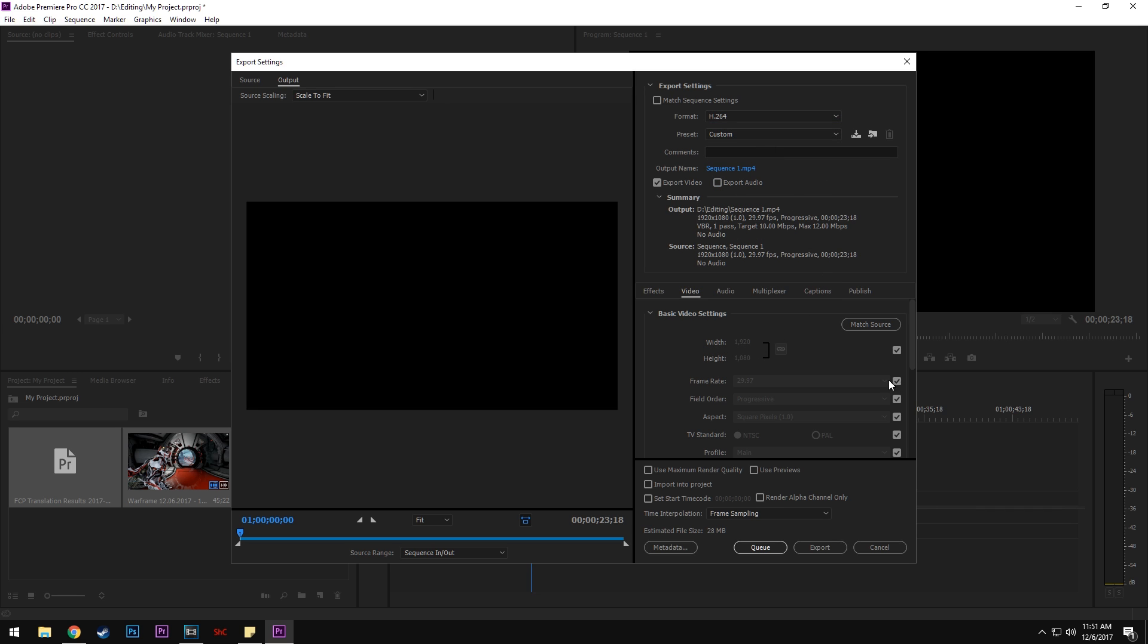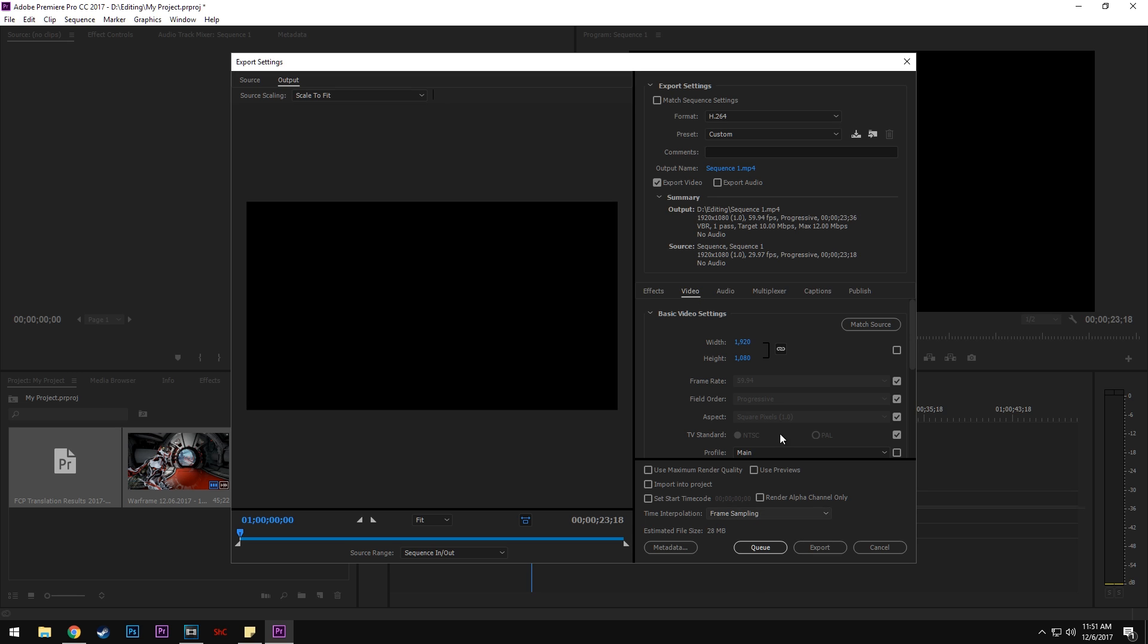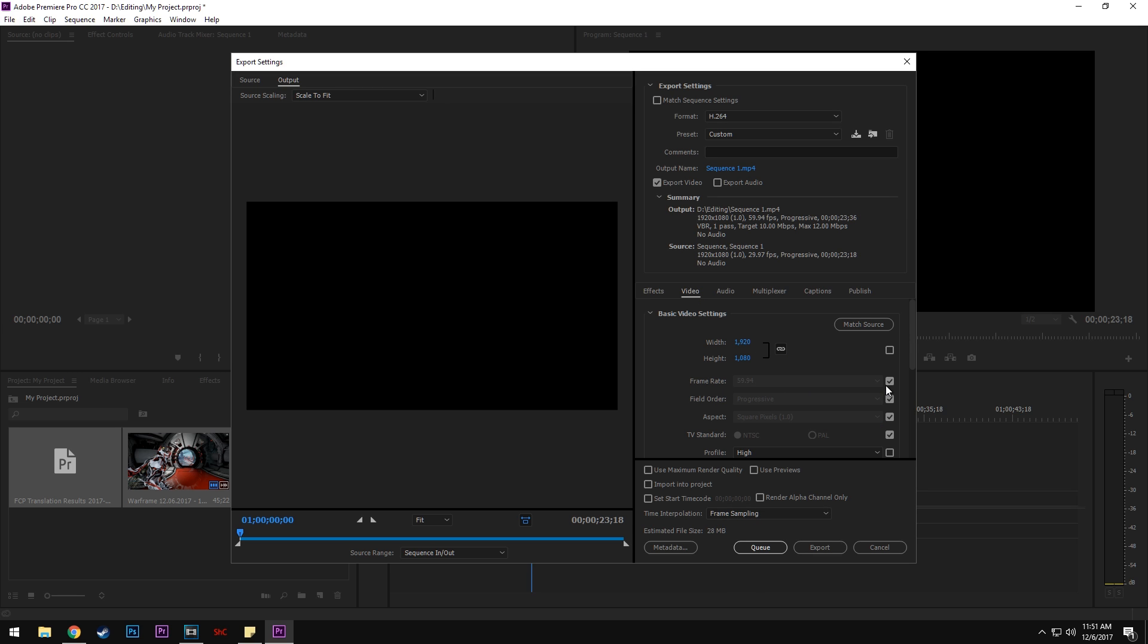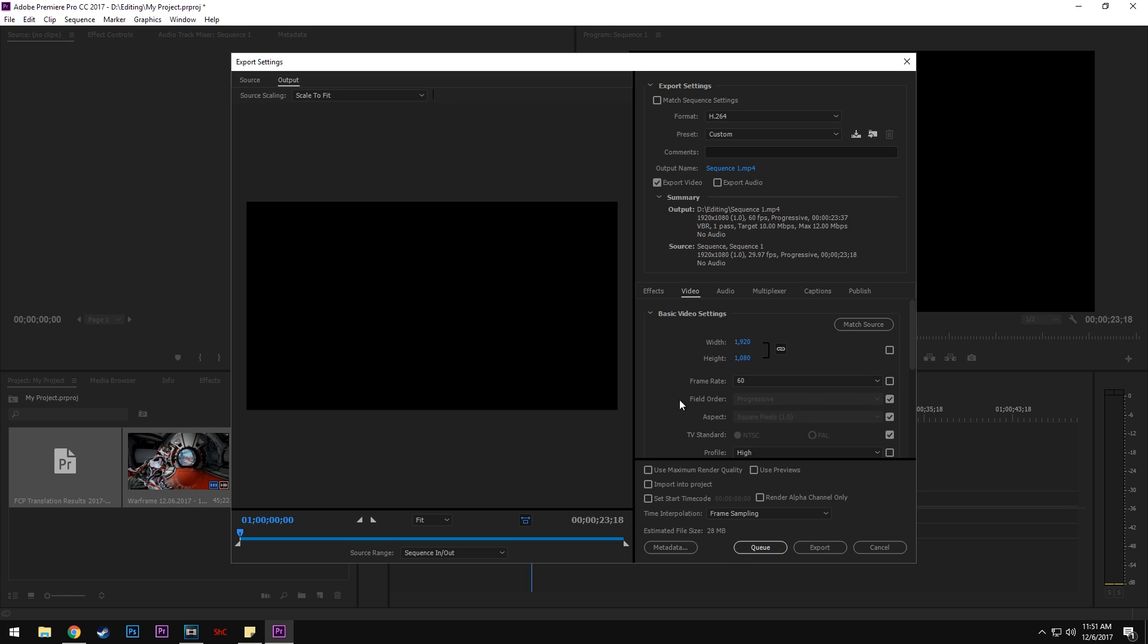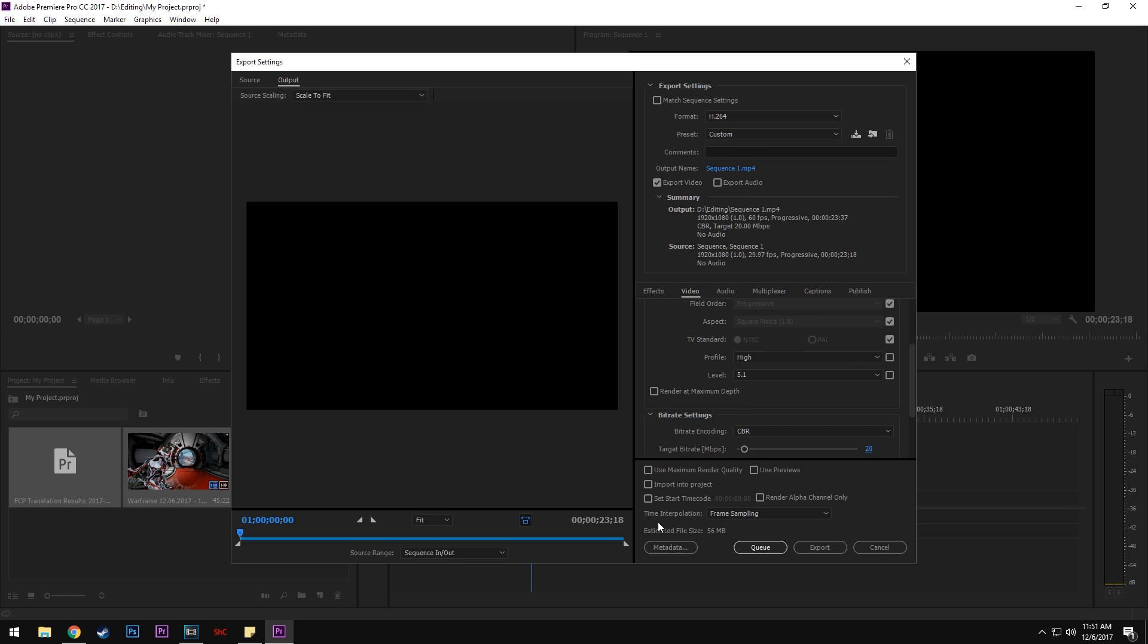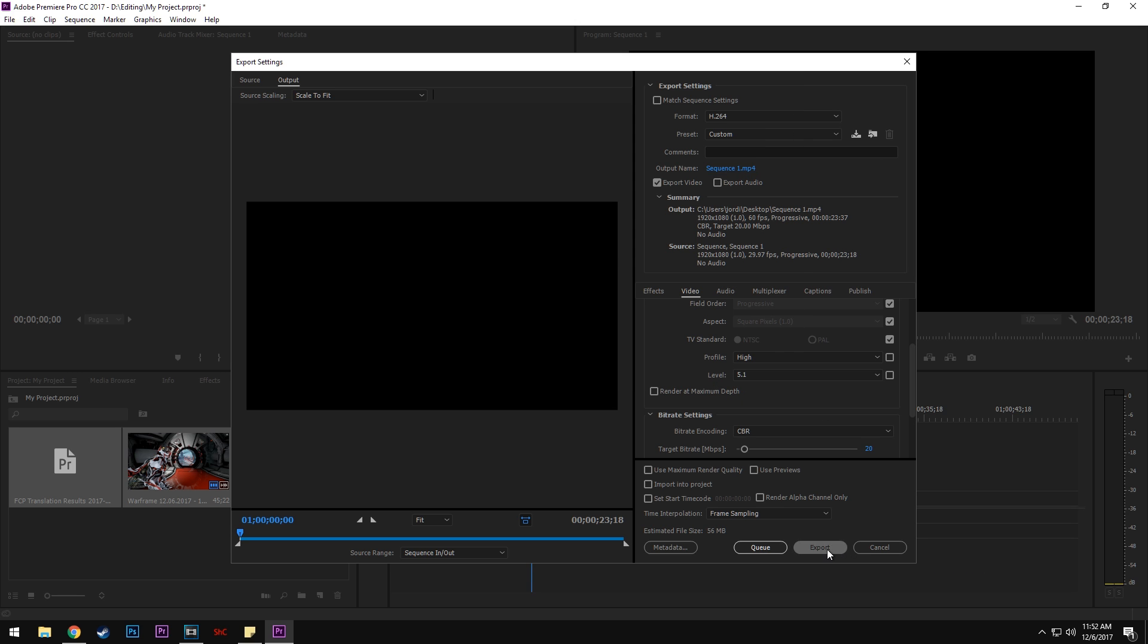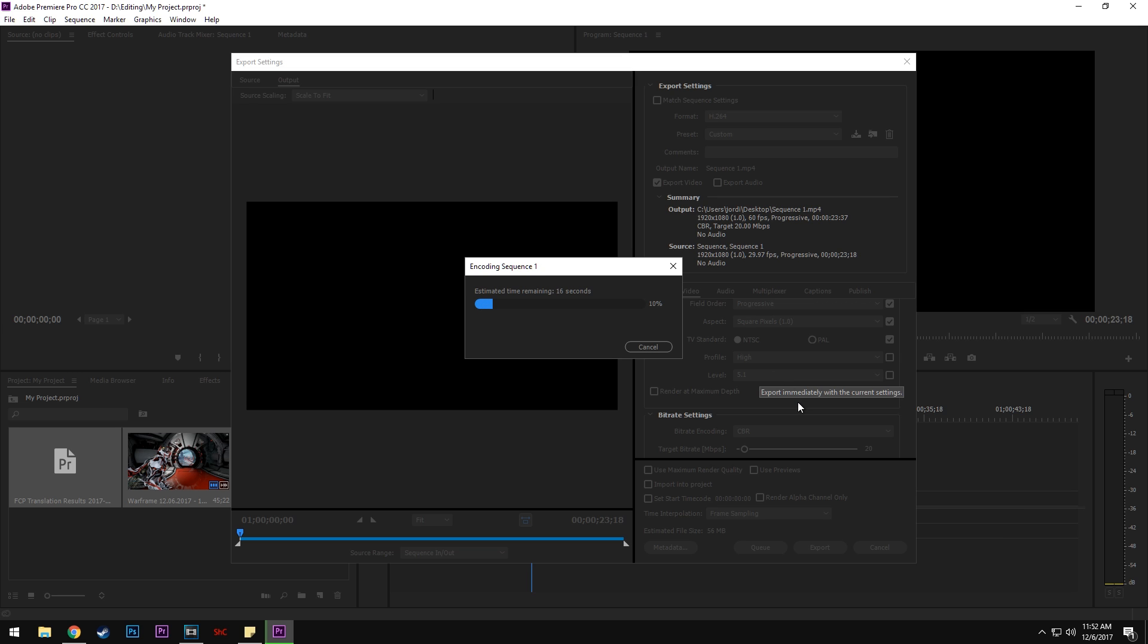I'm going to use my regular settings and show you how long it takes to render this video compared to Vegas. This is a 23-second clip. I'm not going to export the audio. Let's export it to the desktop. As you can see, it doesn't take long at all—maybe 20 to 30 seconds at most.